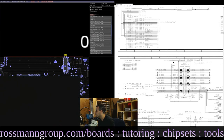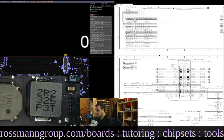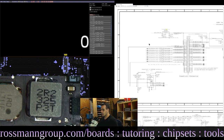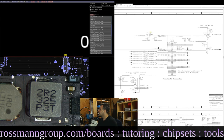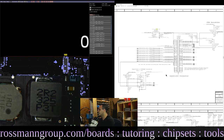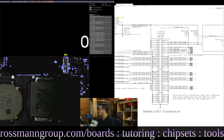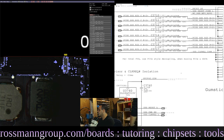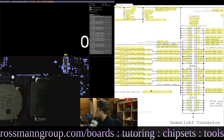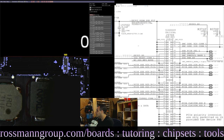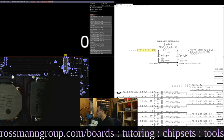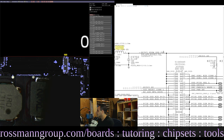So where are we? SSD connectors — J3700. SSD power is going to be PP3V3_SOSWSSD, which goes to coil L3700, which then goes to the SSD connector. Let's find L3700 and check for power.